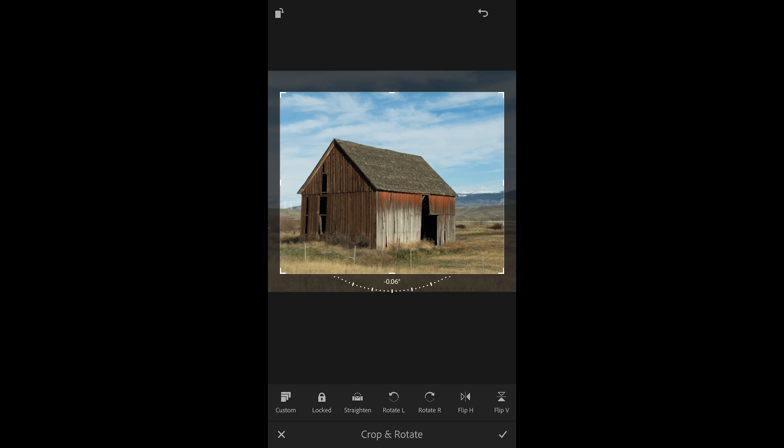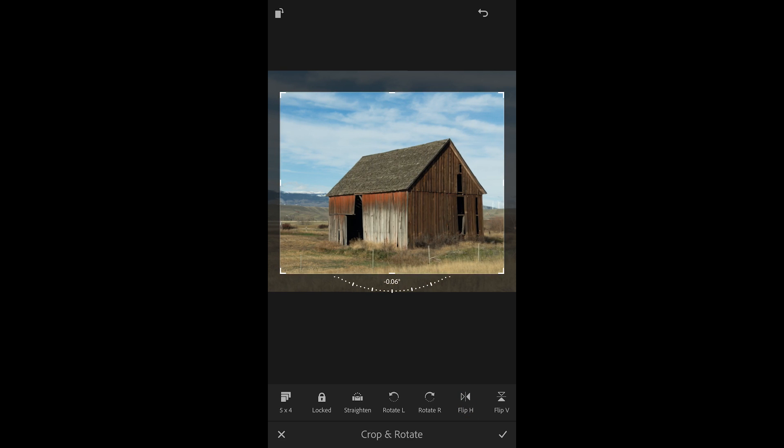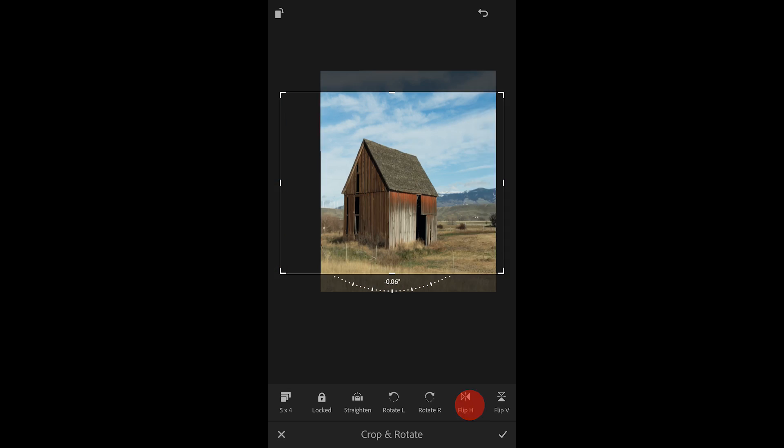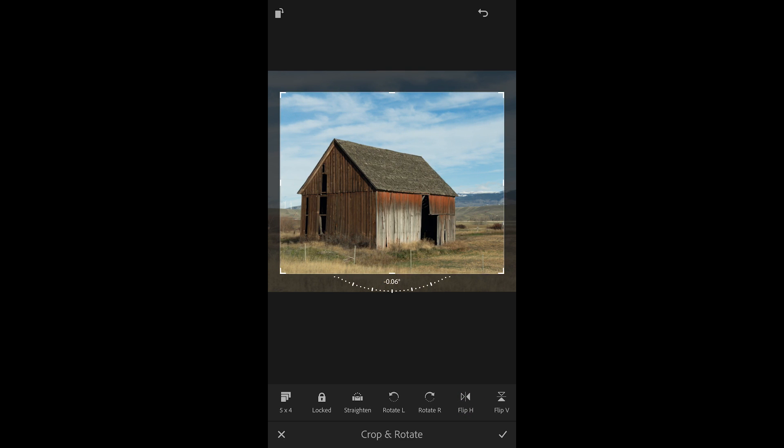I can also rotate left, rotate right or flip horizontally or vertically using the icons across the bottom.